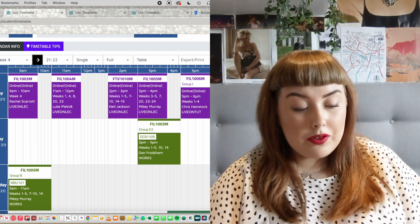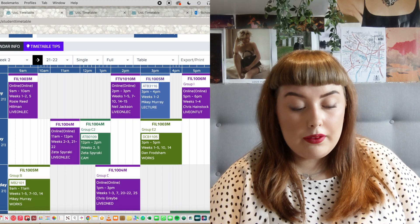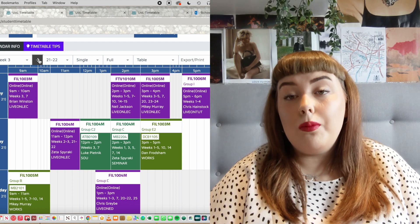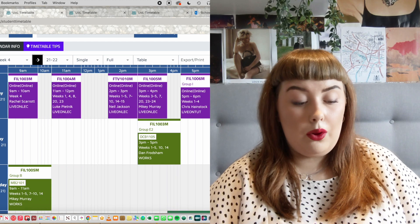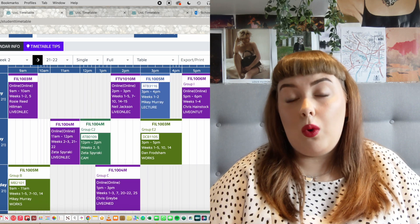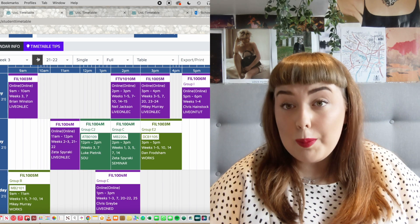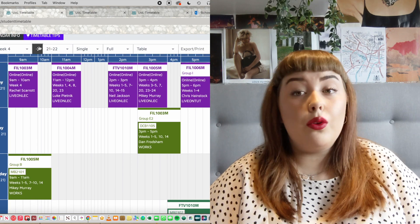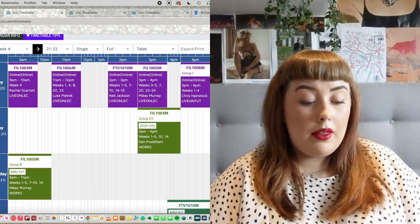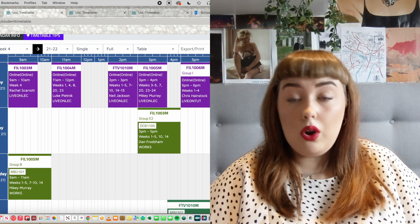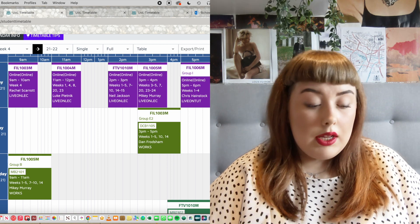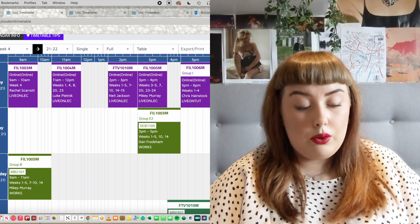Each week follows pretty much the same format color-wise, but unlike sixth form or college you may not have a repeated two-week cycle, so you need to check your timetable constantly because things won't follow a particular format. You will have some weeks where you always have a lecture on a Wednesday afternoon, for example, but that's not set in stone. A lot of my weeks were completely different to the ones before and they didn't repeat, so it's always key to keep checking your timetable.